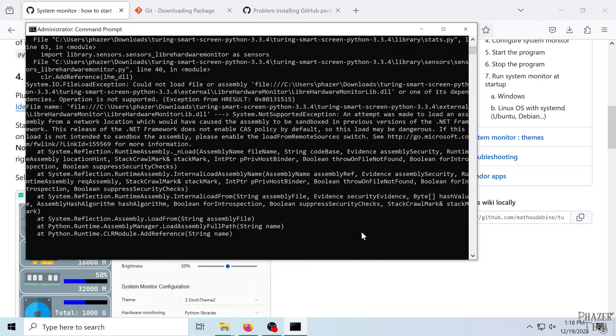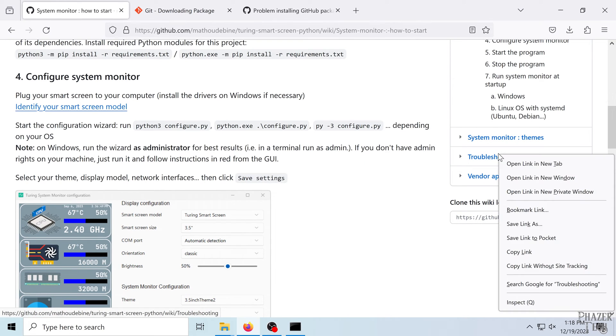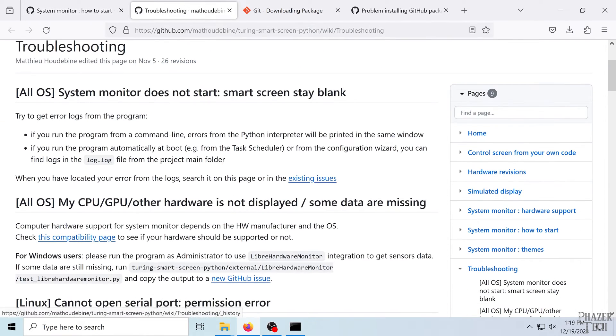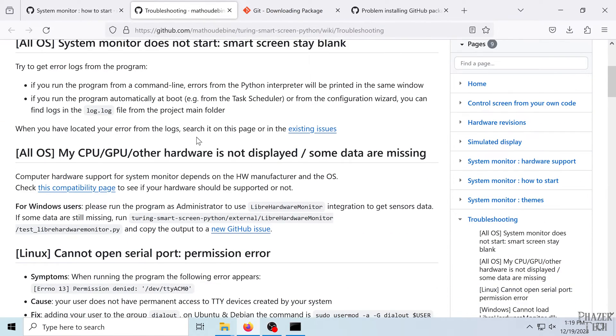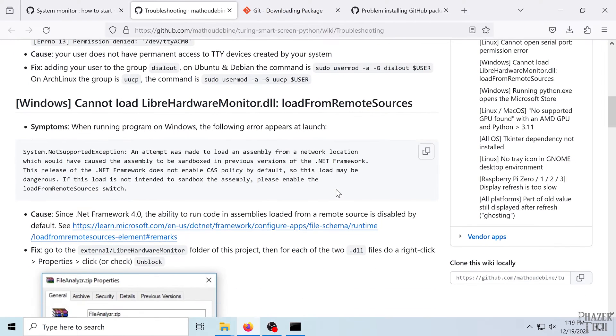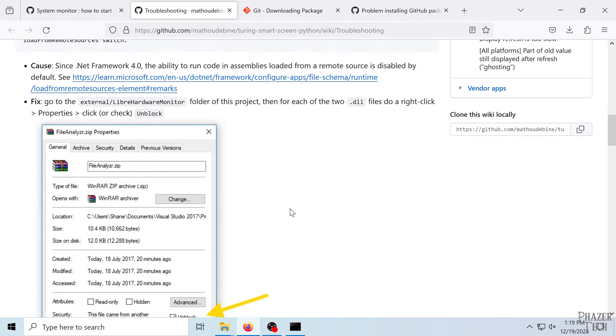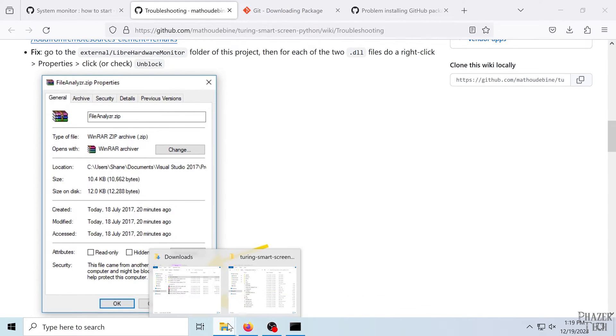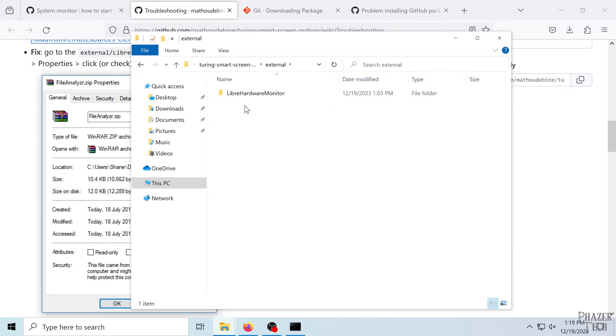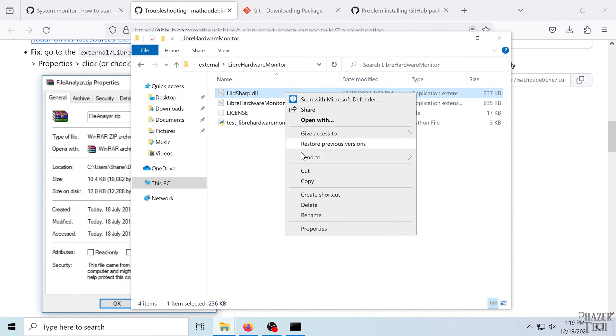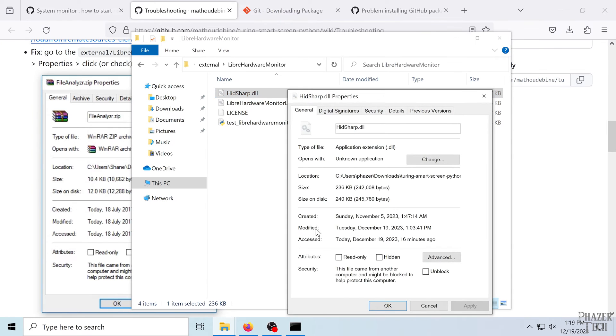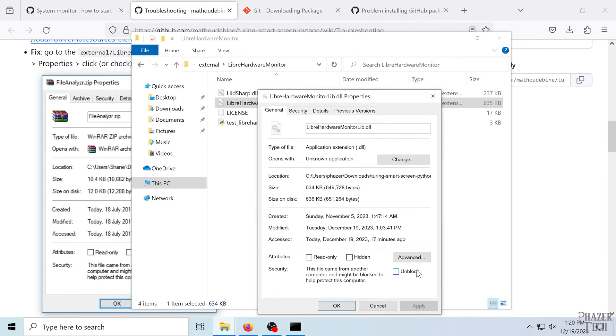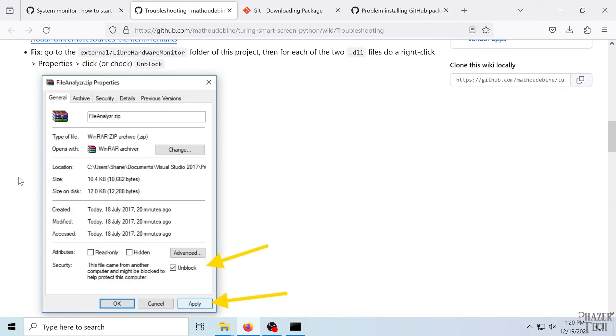Now you'll probably encounter this error here, which is actually mentioned in the troubleshooting section. So I'll go ahead and show this so you can see the steps. But basically all we need to do is go into the properties for two files and unblock them. So go to external, libre hardware monitor, and these two DLL files will go into properties and just click unlock and apply. Now we'll do it for the other DLL file. And that should be it. It should be good to go now.